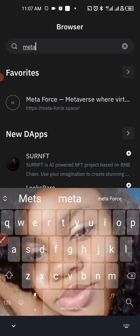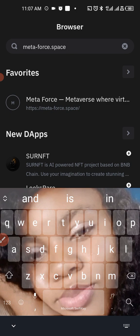So we enter the Metaphors meta-force.space, then you click on enter or search. Now when you do that, quickly come to the three horizontal lines or dots here. Tap on it.